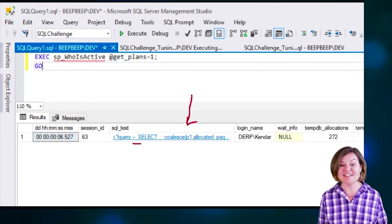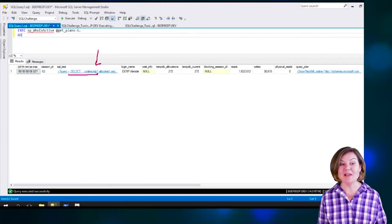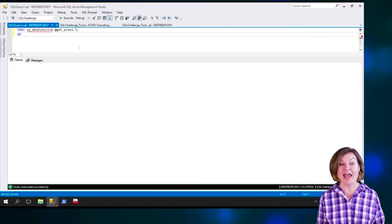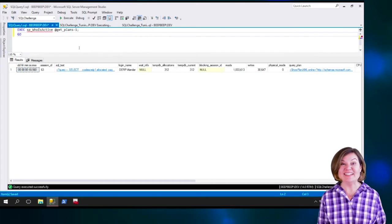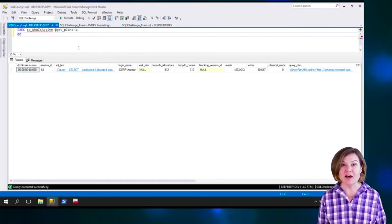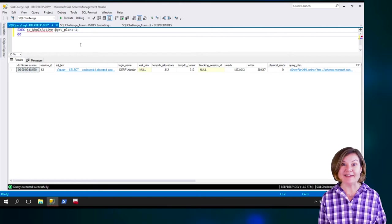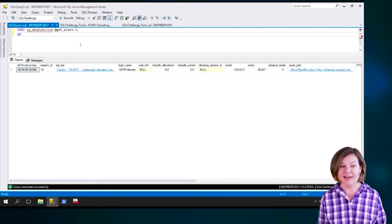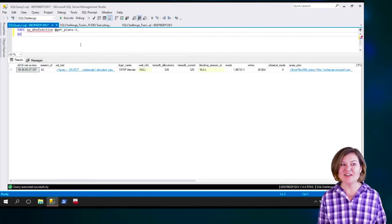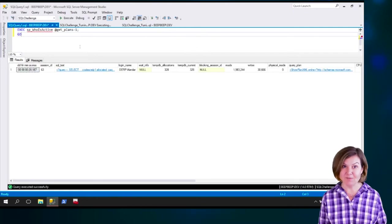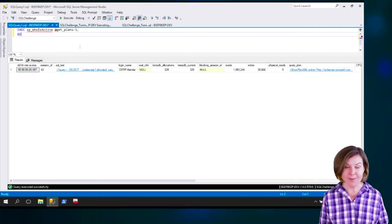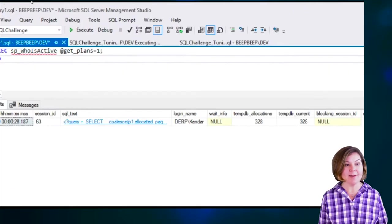Now, I happen to know that this select coalesce is at the end of the procedure. This is the statement that's bringing information back. I can see, hey, it's running this statement for a while.